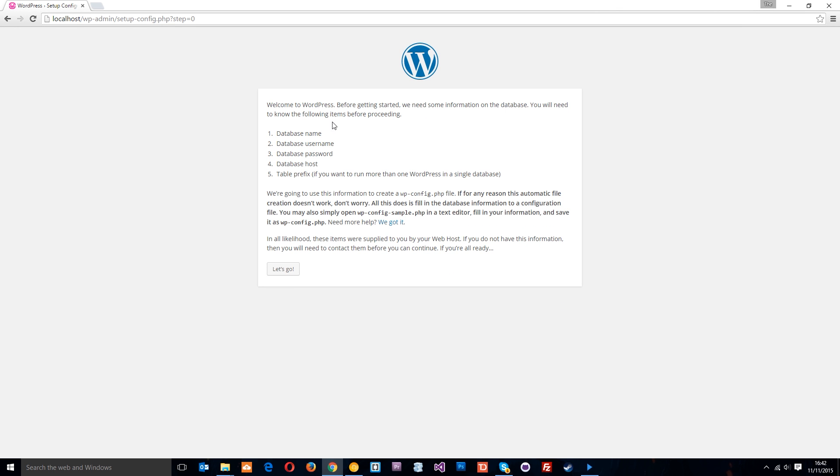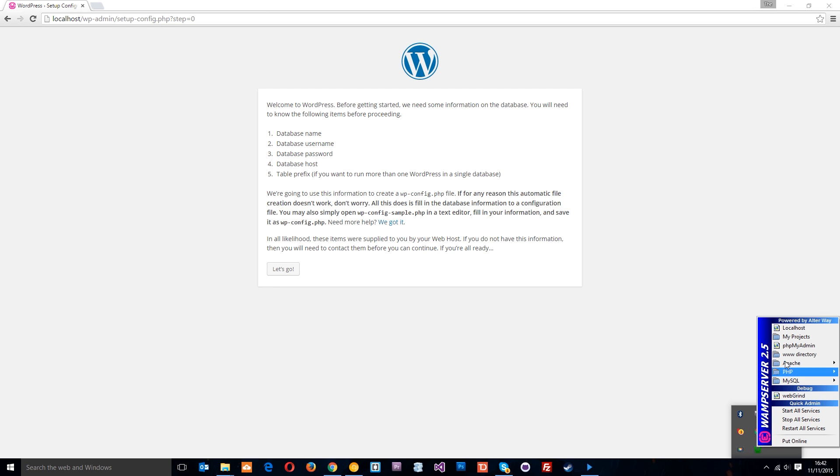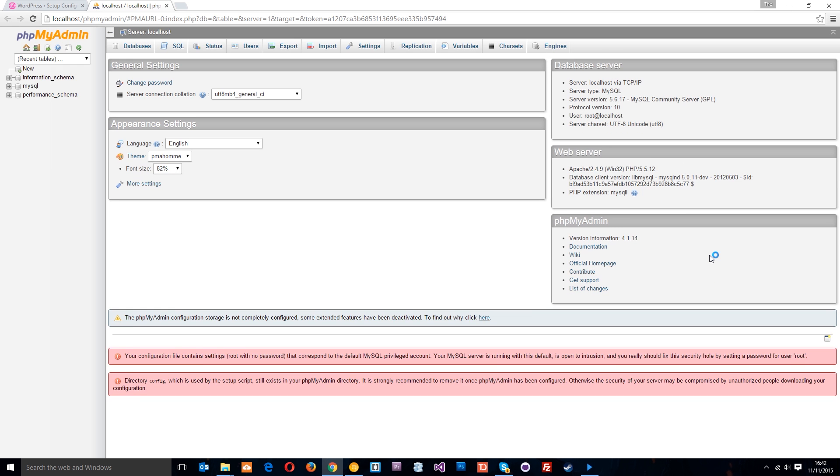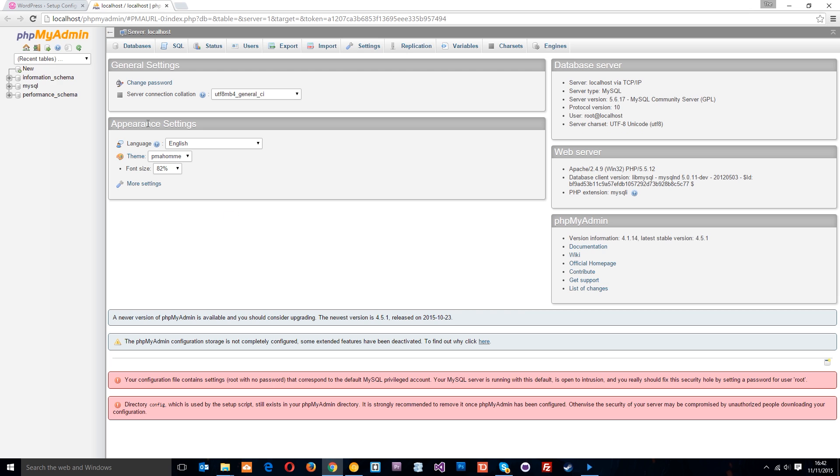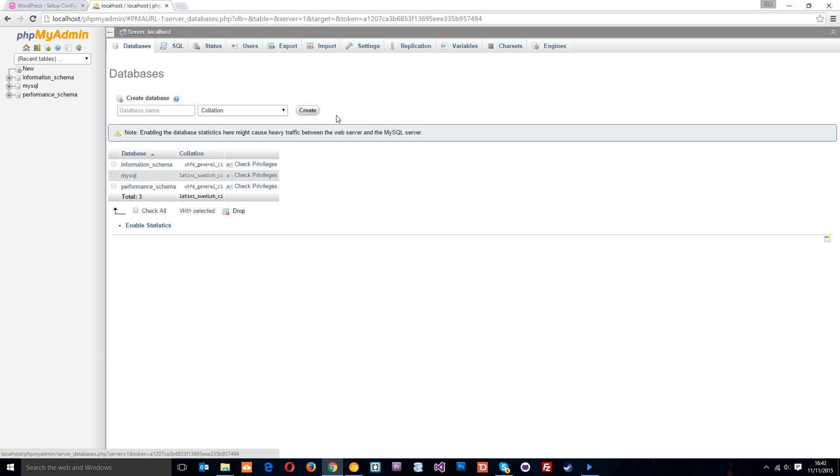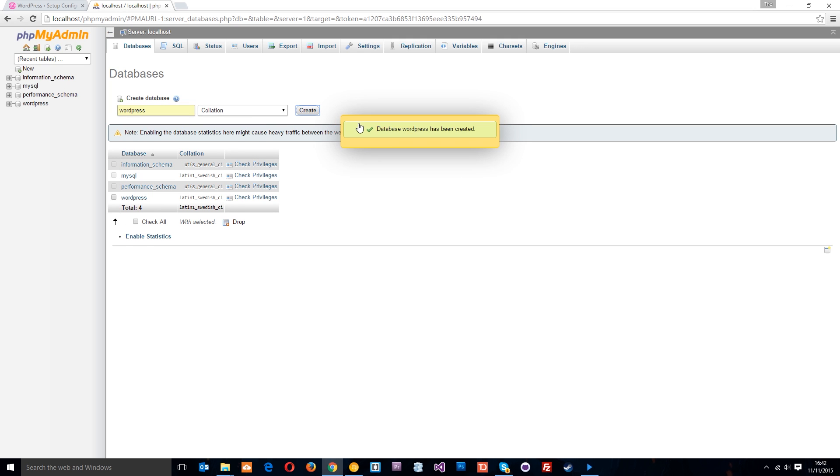Now it's going to ask us for a few things before we get started. The database name, username, password and host. Now we've not set up a database yet for WordPress so what we'll do is go into PHPMyAdmin and we're going to create that database. So just click on this new thing right here and then we'll call the database WordPress and click create.